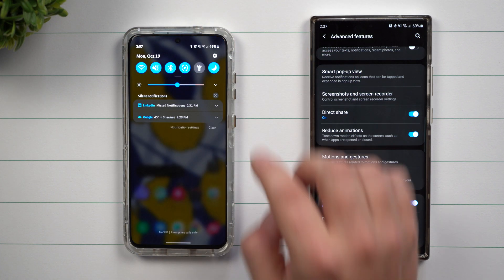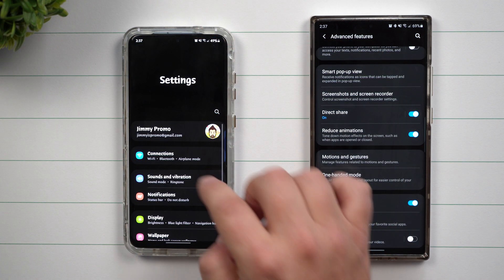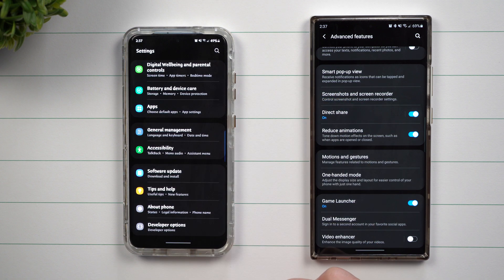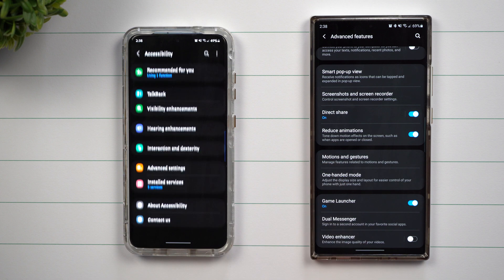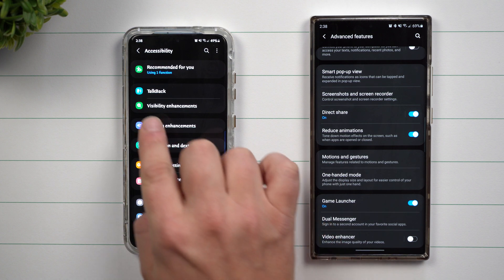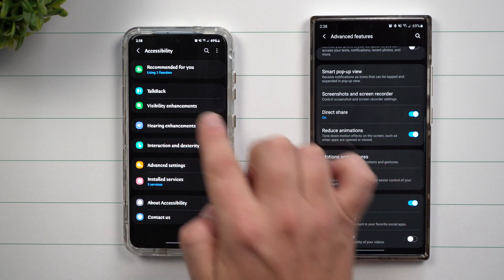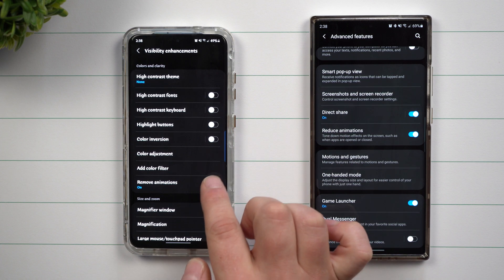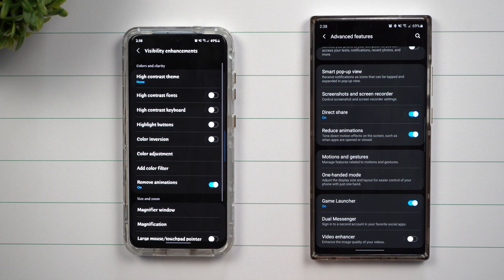On Samsung One UI 3.0, you do want to go inside of your settings, but then scroll all the way down and look for accessibility. Inside of accessibility, click there — this one is underneath visibility enhancements. Once you go inside of visibility enhancements, this is where you'll see remove animations.